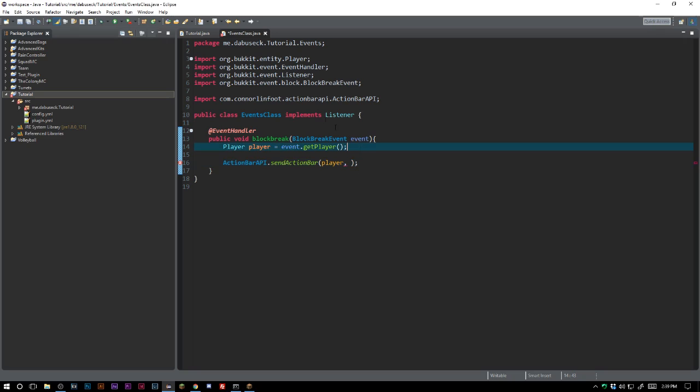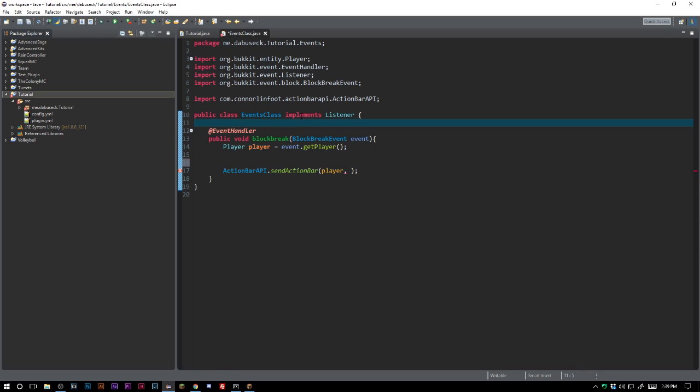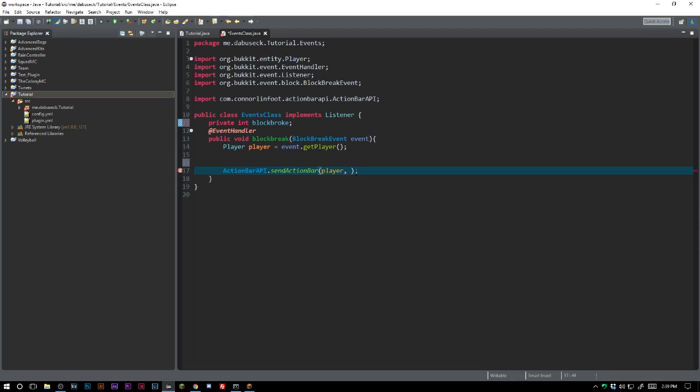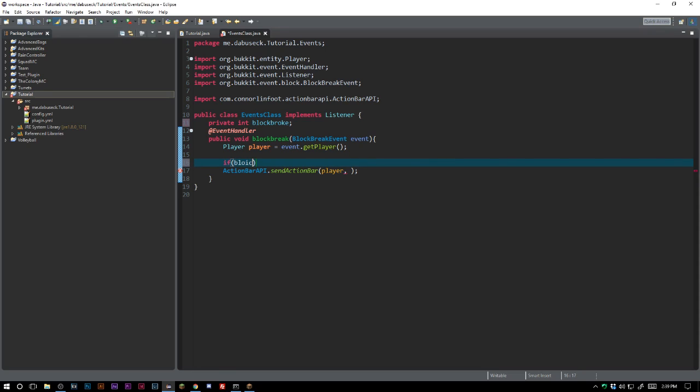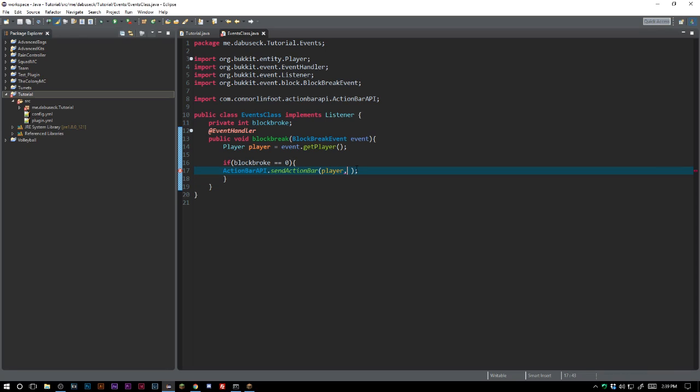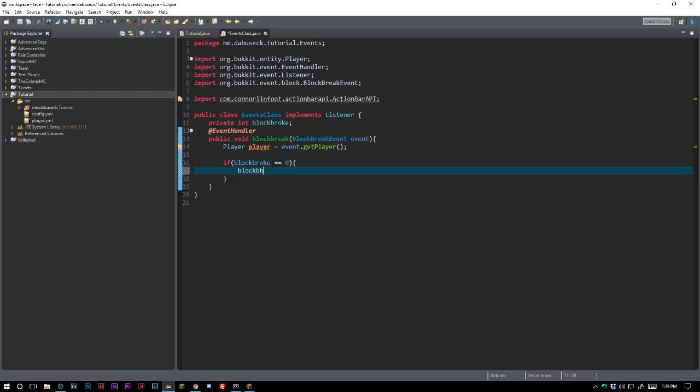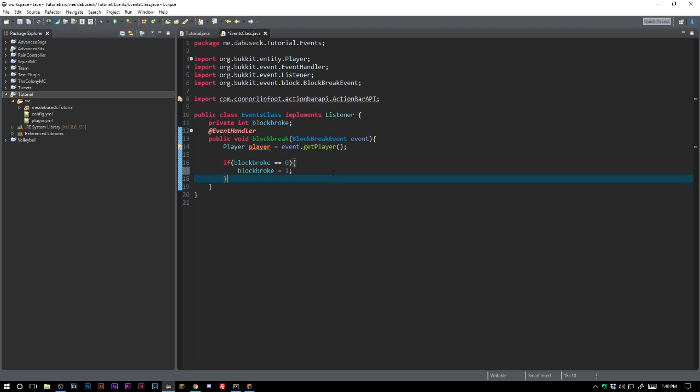We are just going to go ahead and have a private integer blocks broke. If blocks broke equals zero, we're going to go ahead and run this. If it equals zero we're gonna go ahead and do blocks broke equals one. Not double equals to one, equals to one.